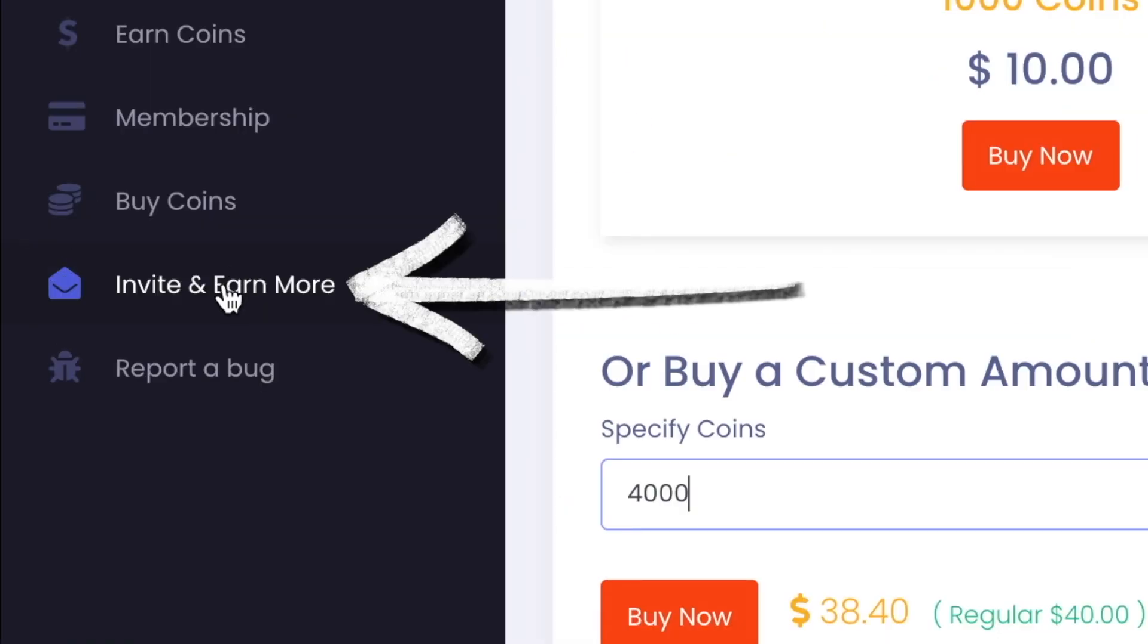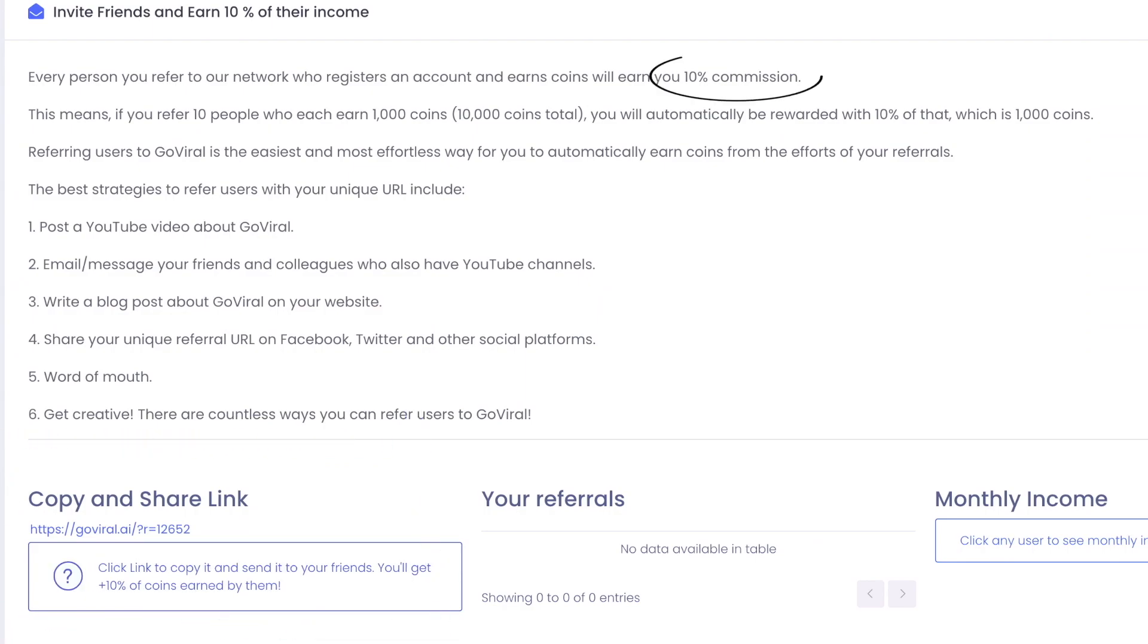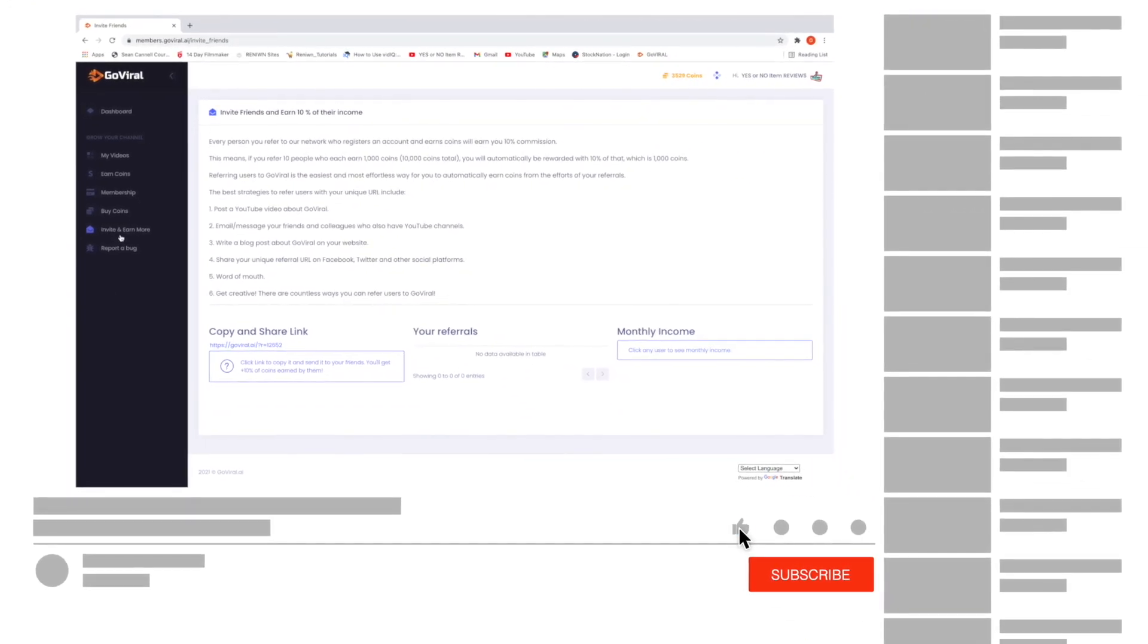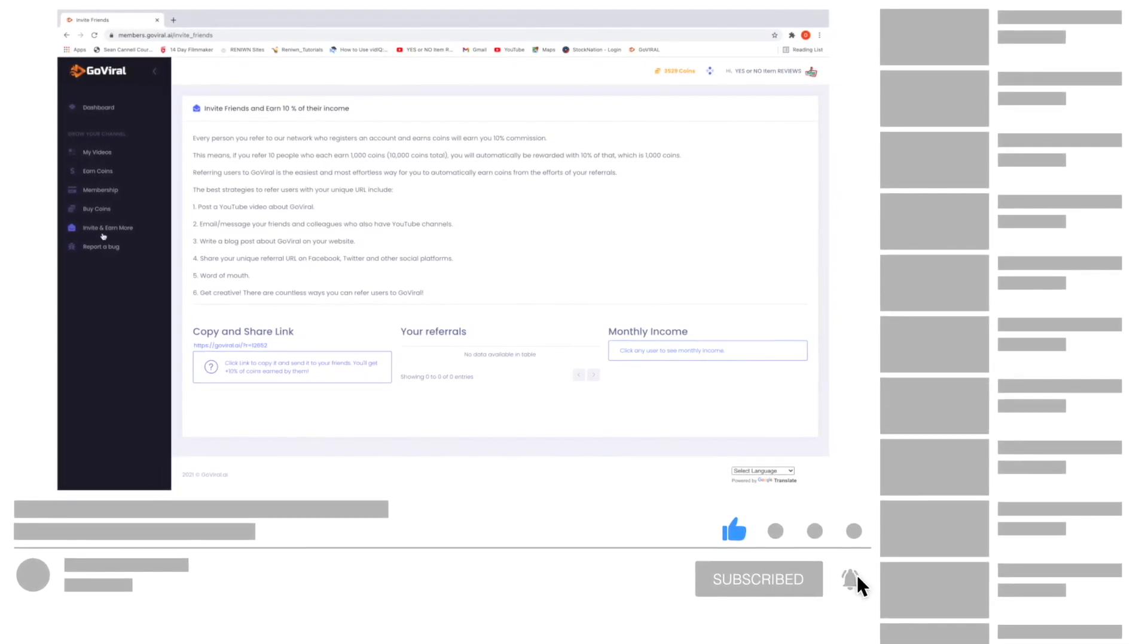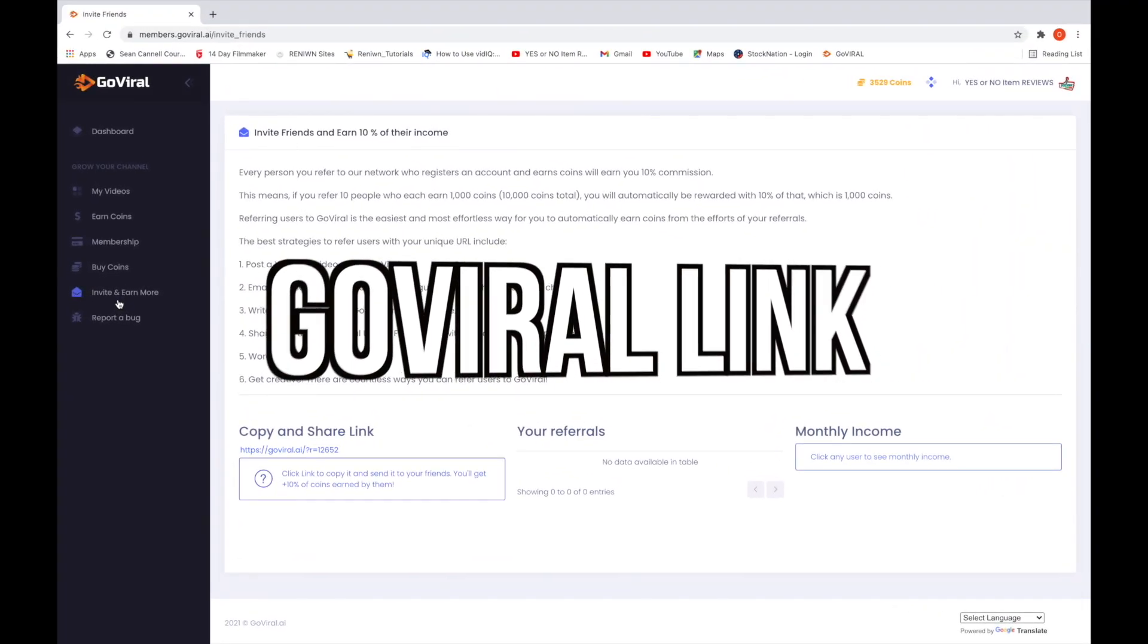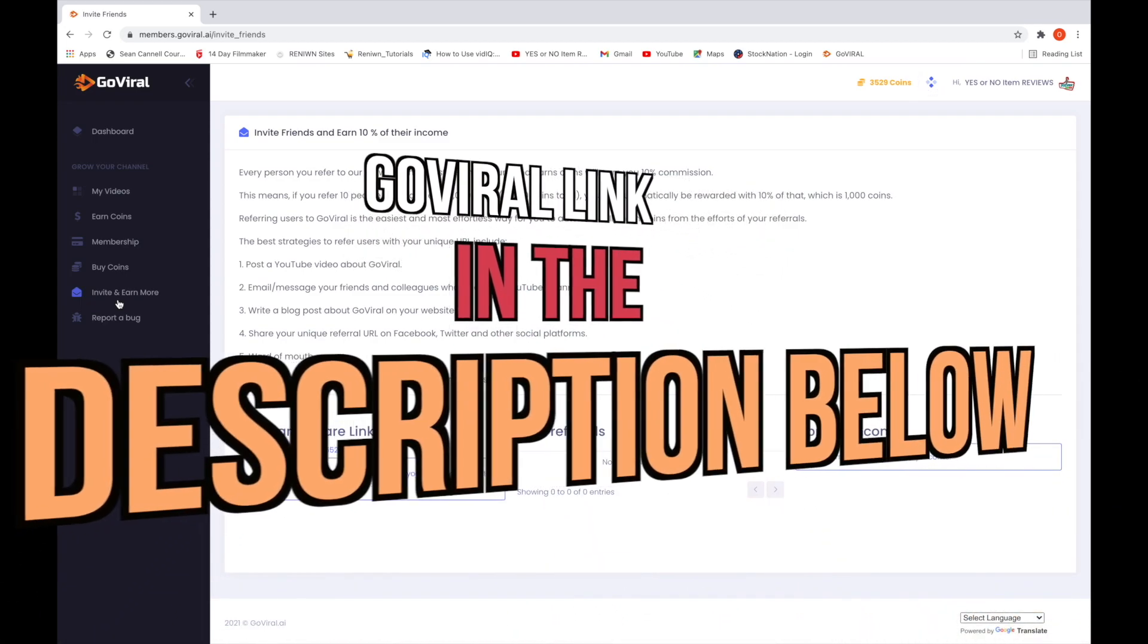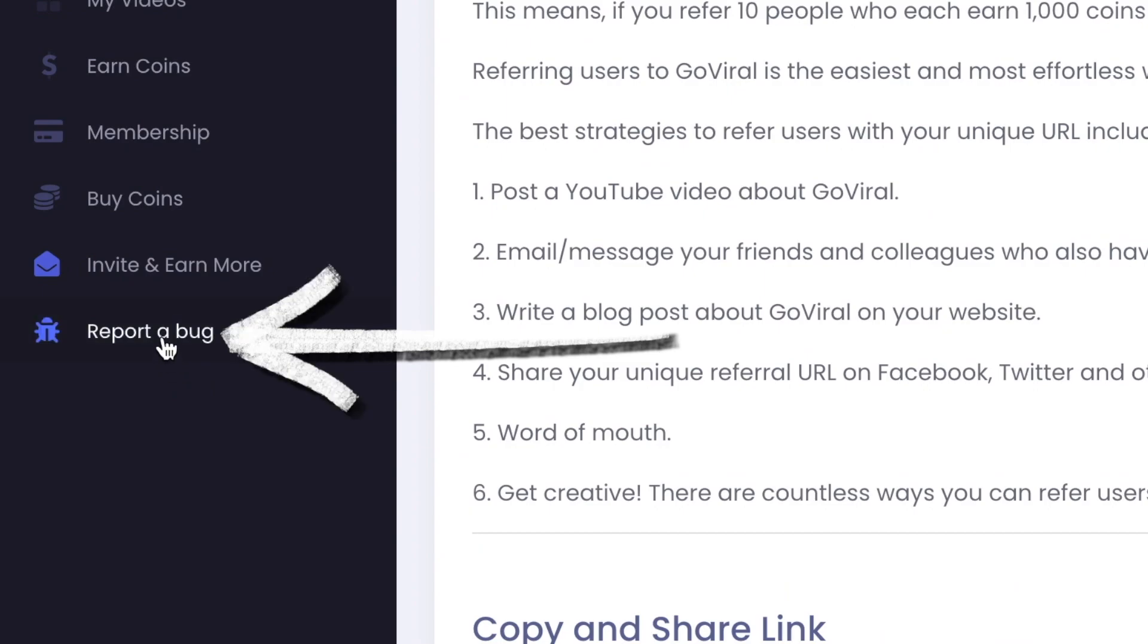Next is the invite and earn more tab. If you copy this link, share it, and someone signs up using your link and earns coins, then GoViral will give you 10% commission. Like it says here, if you refer 10 people who each earn 1,000 coins, you'll get 1,000 coins for yourself. Also, if you're getting value out of this video, please like, subscribe, and click that bell so that this video can help others out there. And I'll also leave the GoViral link in the description section below so that you can sign up and try this service for free.